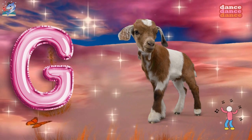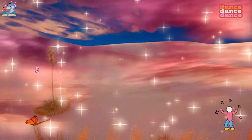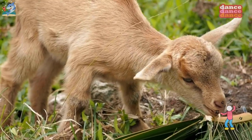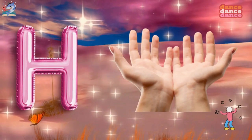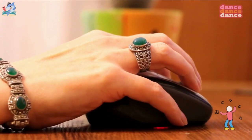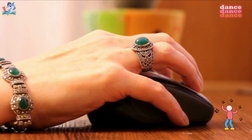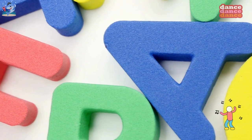G is for goat, g-g-goat. H is for hand, h-h-hand.